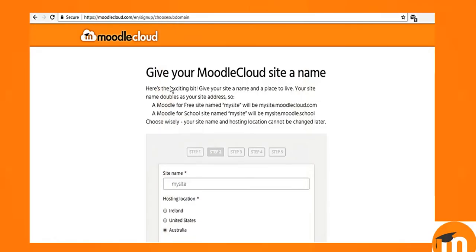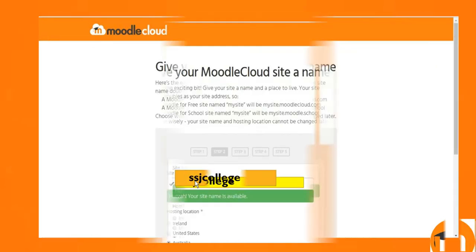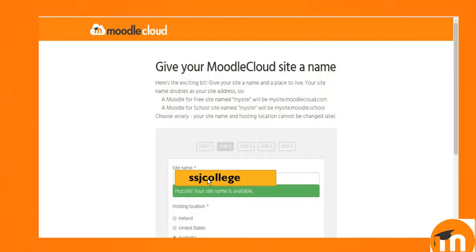Now it is time to create your site in this step 2. You need to name your site for example. But before that, you need to choose the location or the hosting location which is available here. Only three options are there. I am going with Australia and this is the name of my site as I have written SHJ College and automatically the message appear.